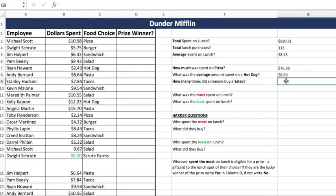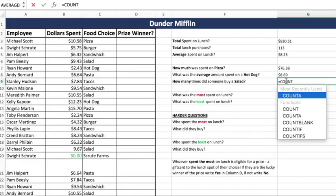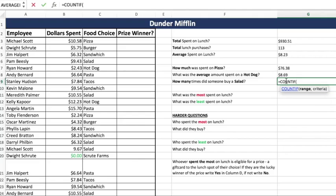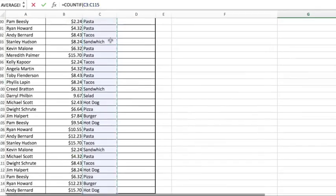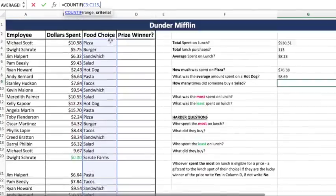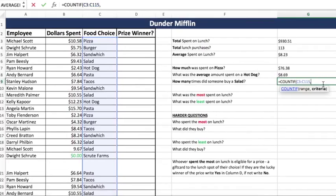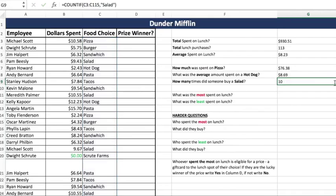Now we want to know how many times did someone buy a salad? This is the same thing — total lunch purchases except there's a condition, so count if. You don't have to worry about count A here, it's just count if. What's our criteria? Salad. Where is that going to be found? Under food choice. So here's our range, comma, what do we want? Salad. Close it, press Enter. They bought salad 10 different times.